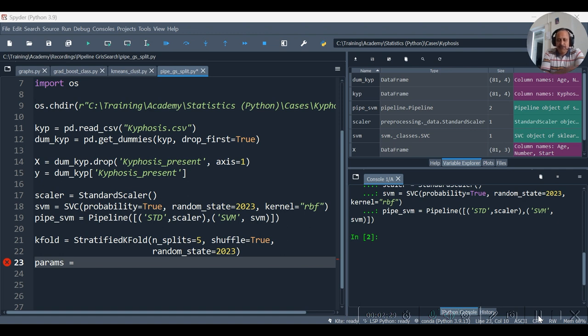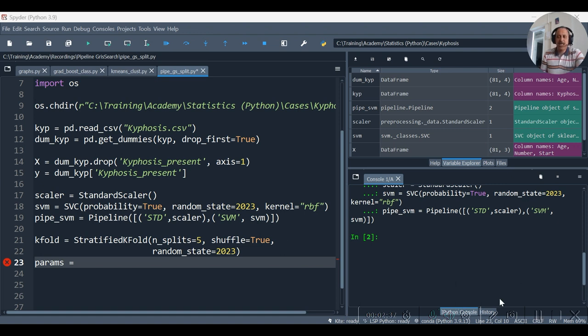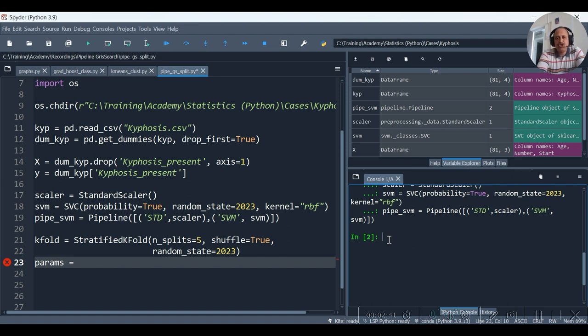So we will specify this pipeline instead of specifying the SVM. Now if we happen to specify this pipeline, we should first of all see the availability of the keyword params which we can use for parameters.